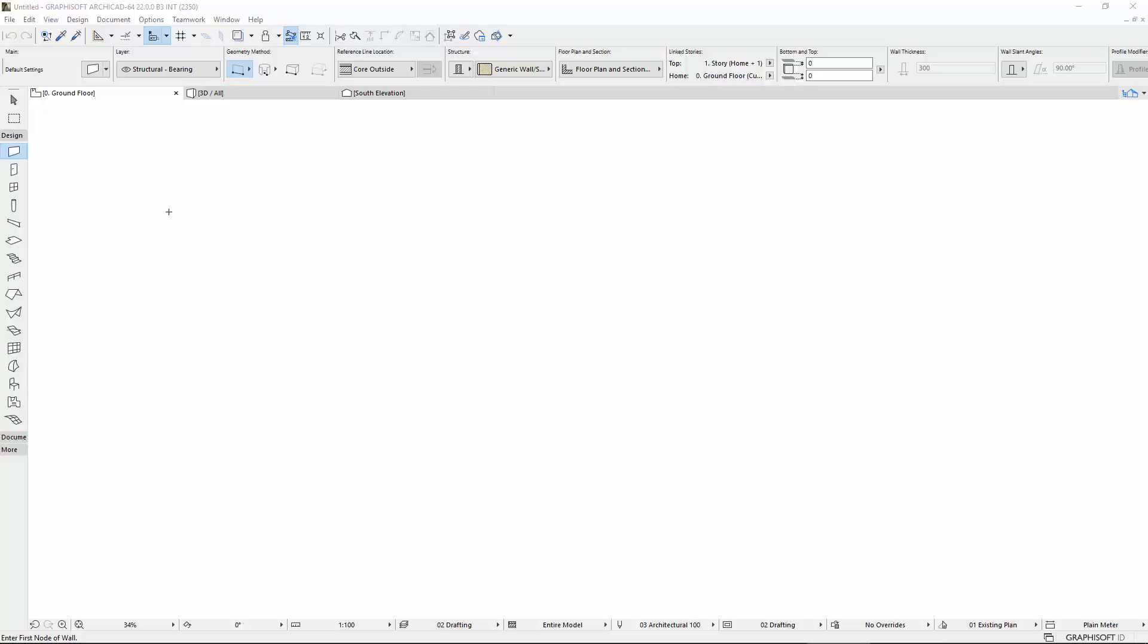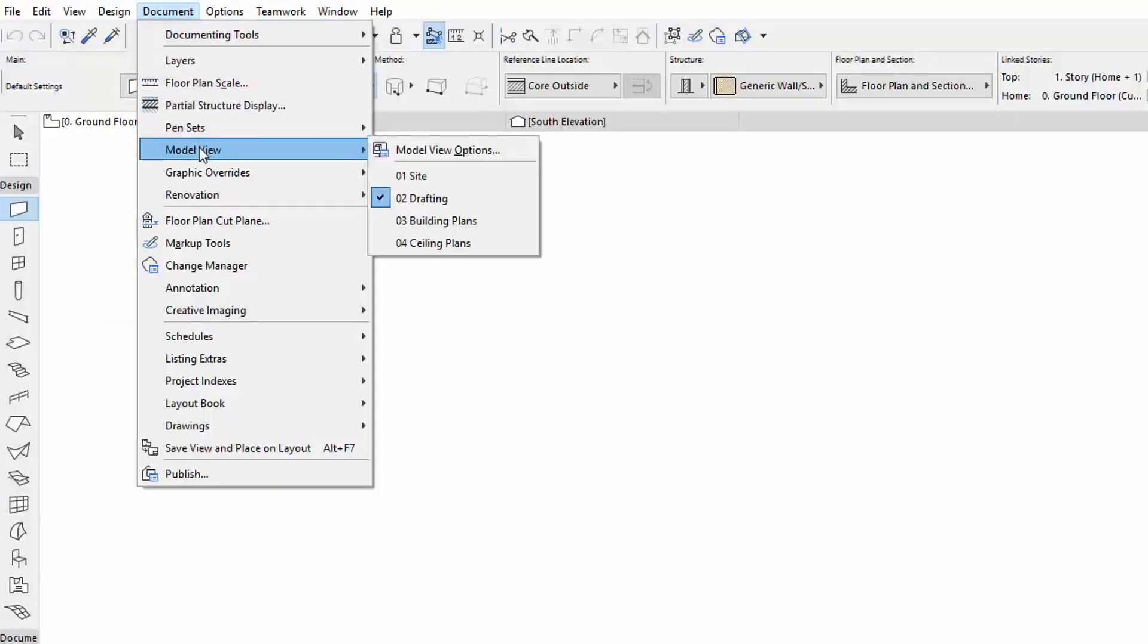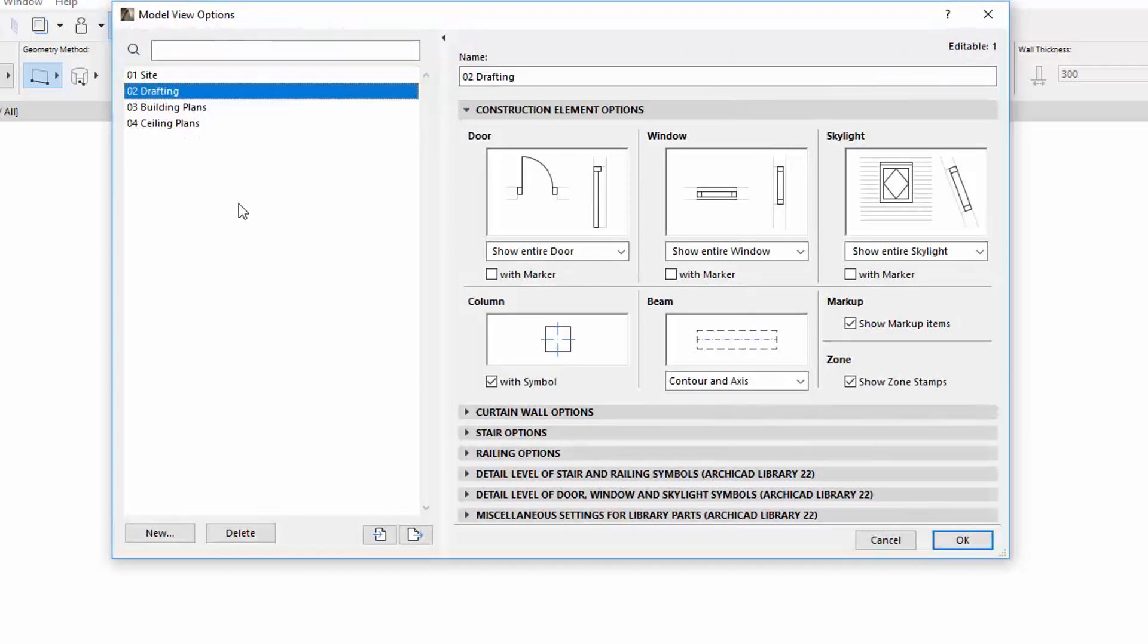This video presents the enhanced Model View Options dialog of ARCHICAD. Model View Options combinations and the search field are now on the left side of the dialog.